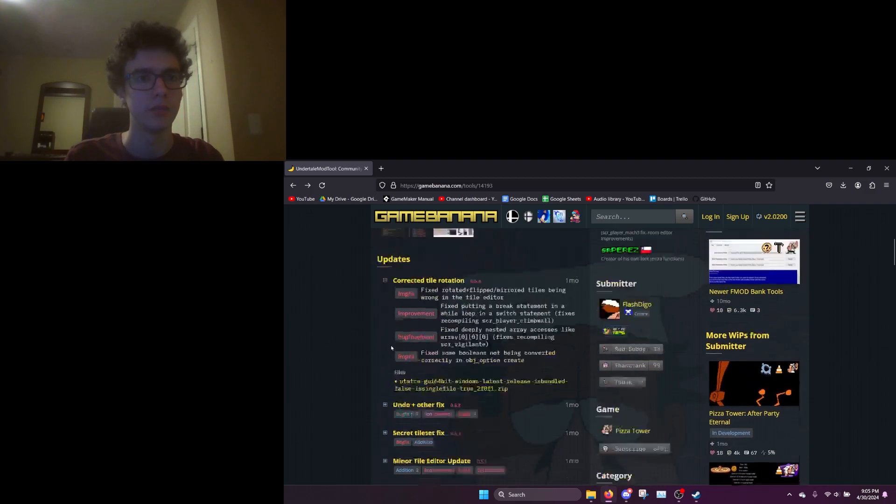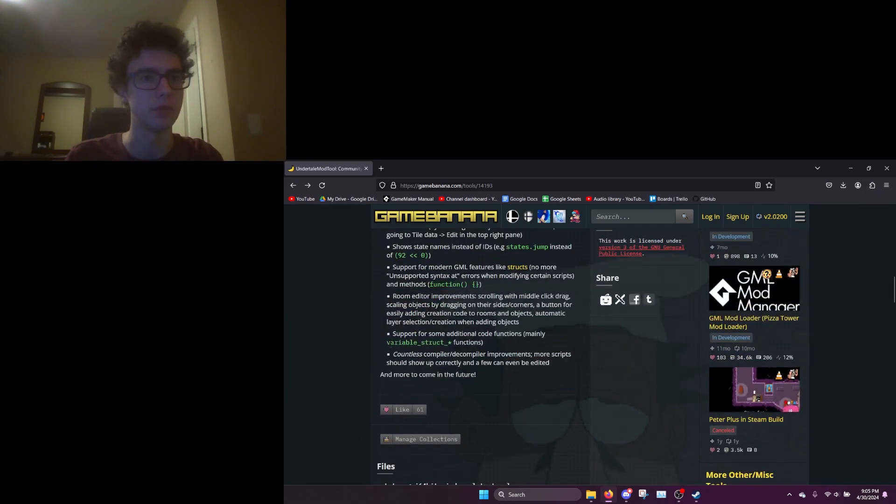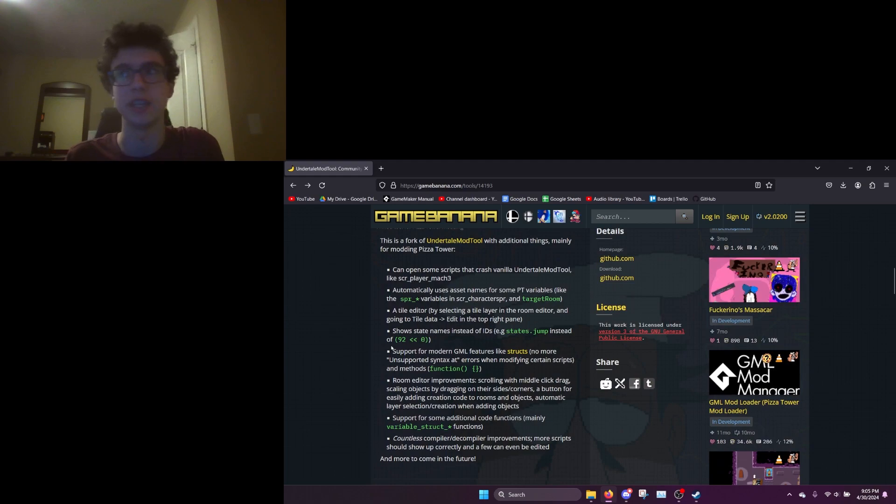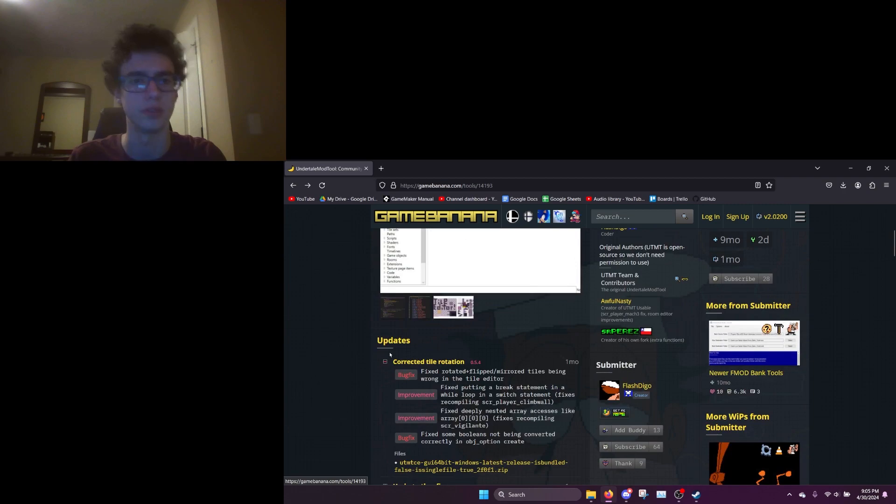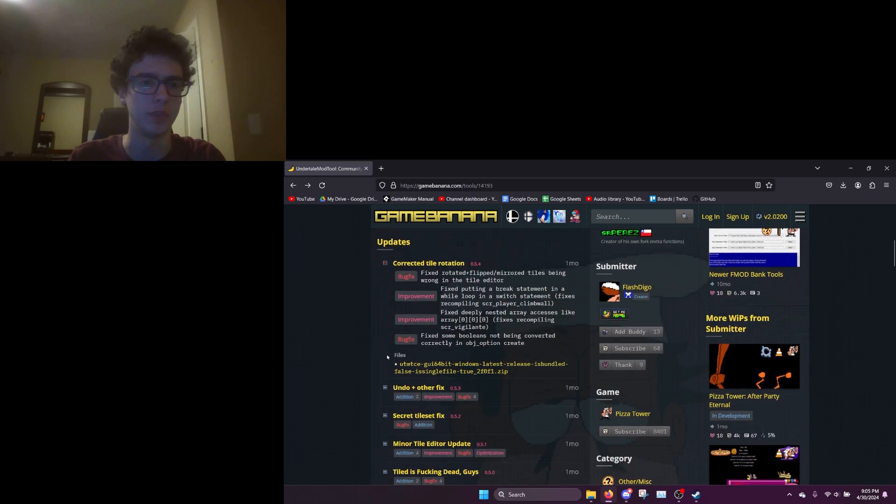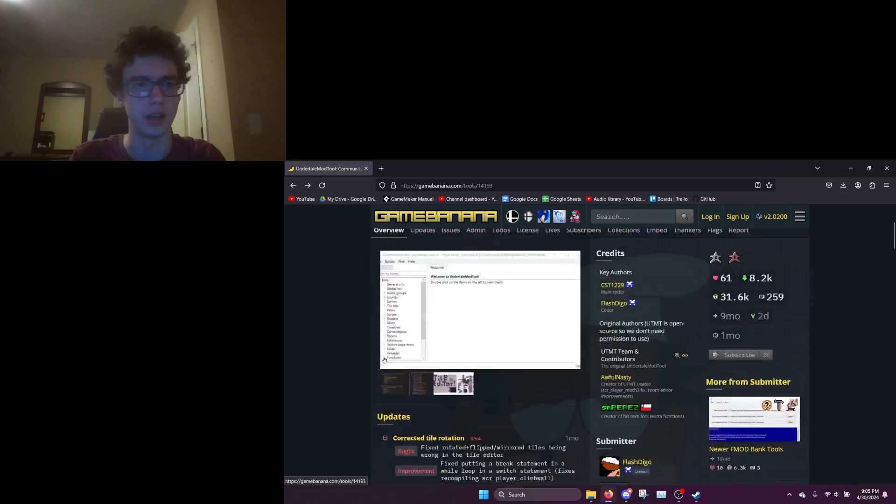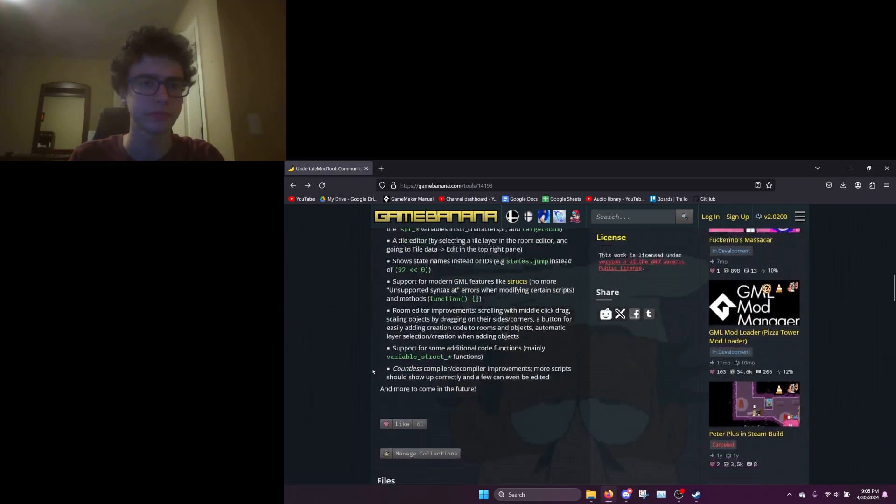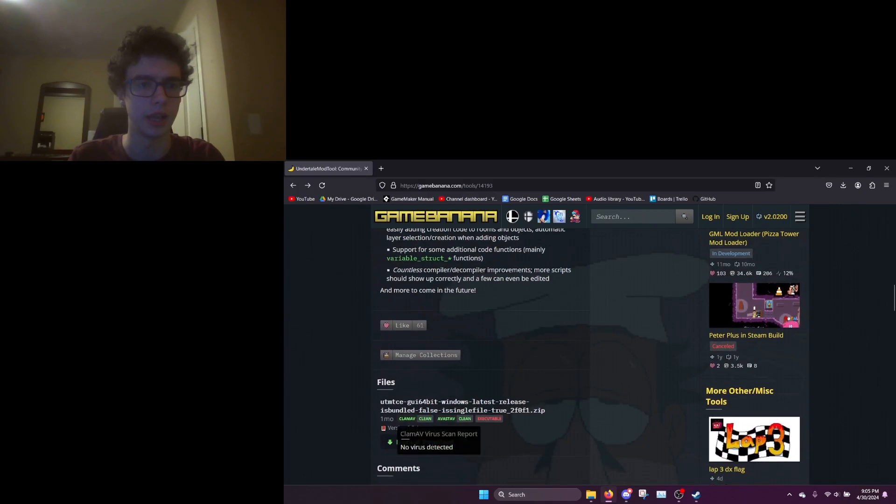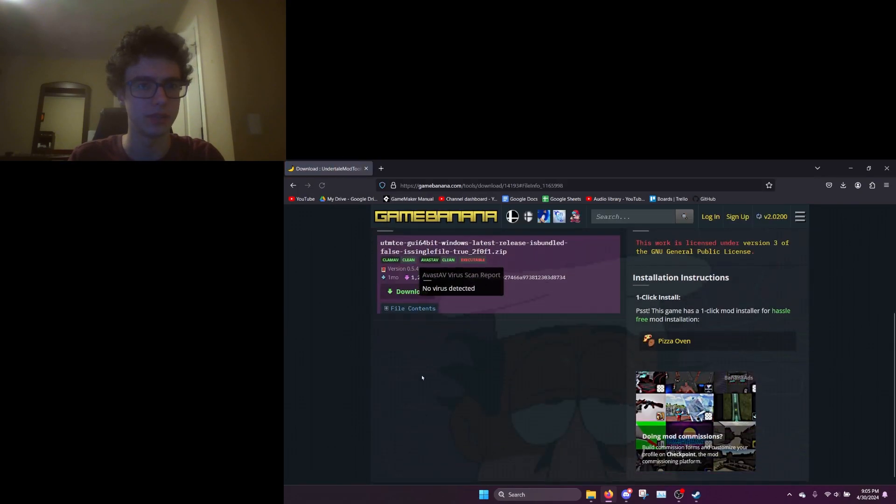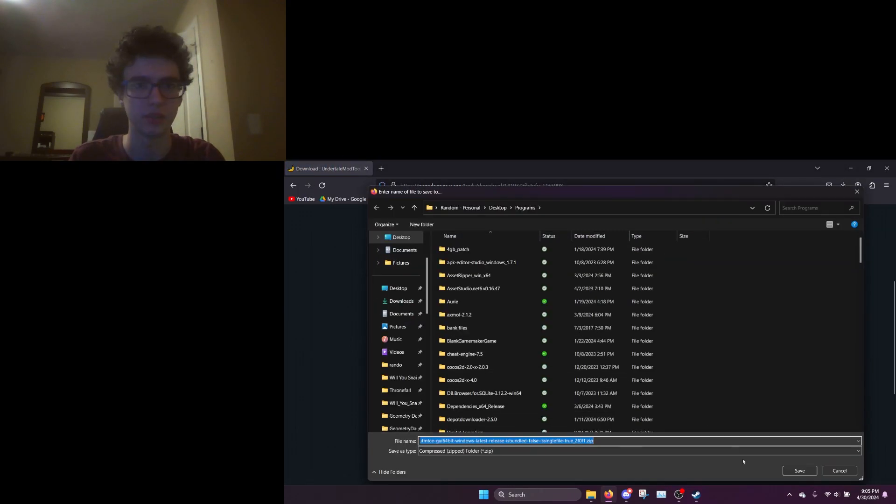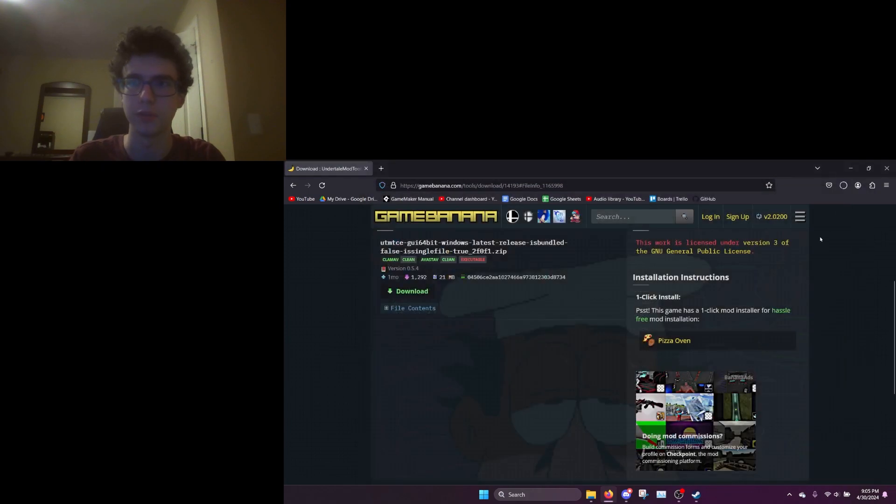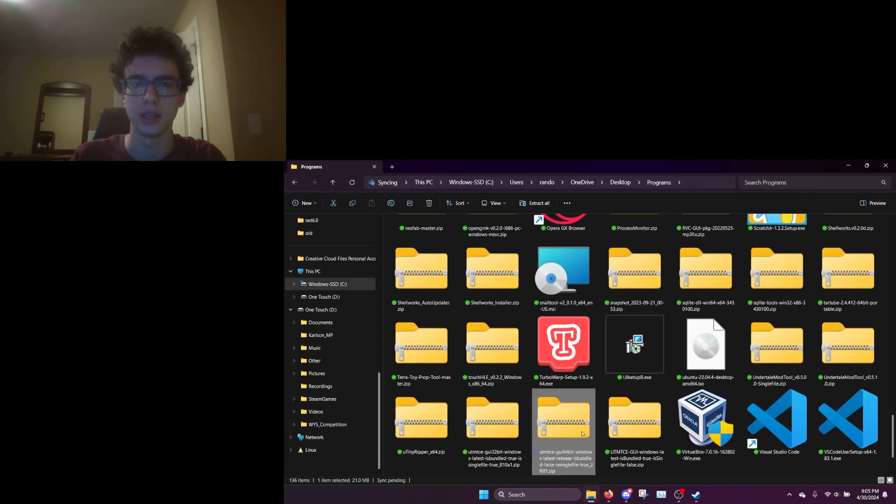It's also able to decompile a fair amount of scripts that normal Undertale mod tool isn't able to decompile for whatever reason, fixes a lot of bugs, stuff like that. So yeah, you just want to download this, download it wherever you want to save it to, and extract that.